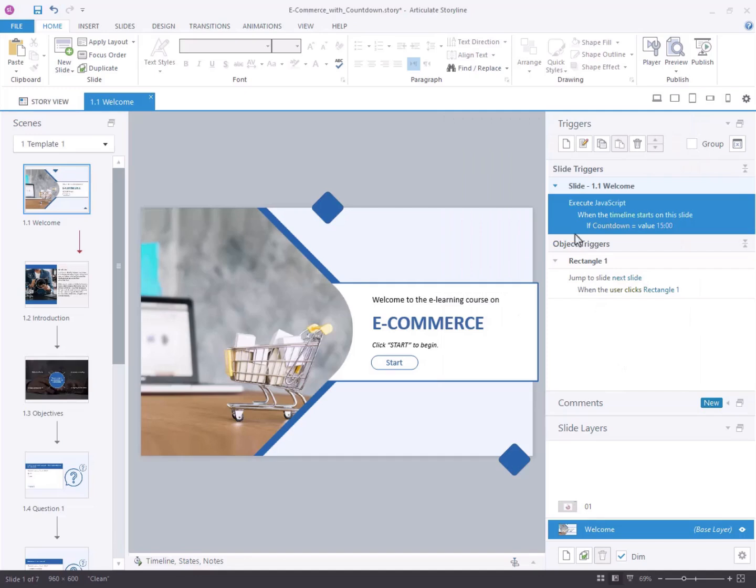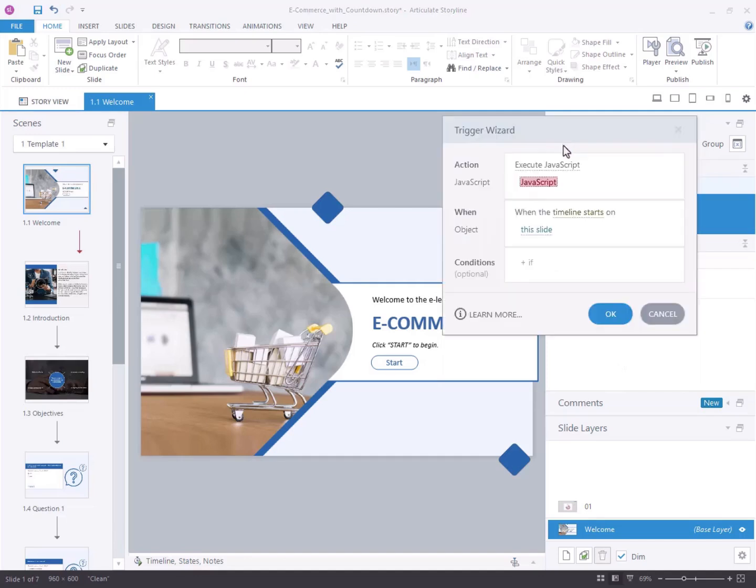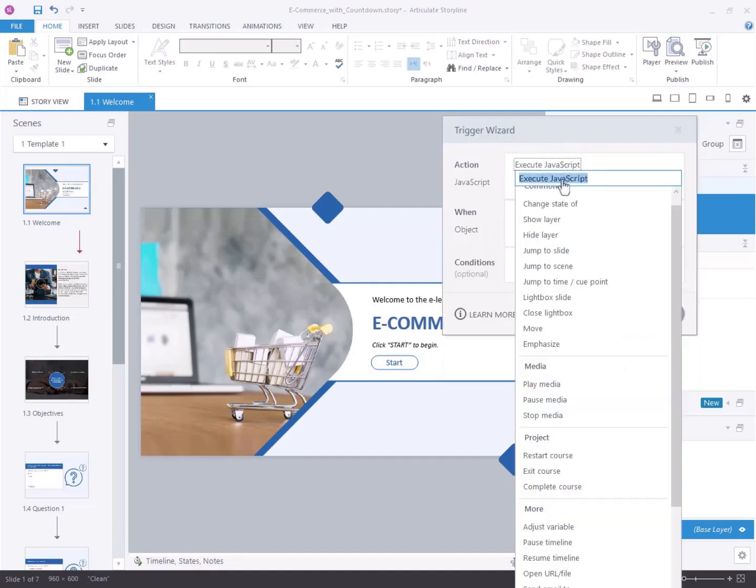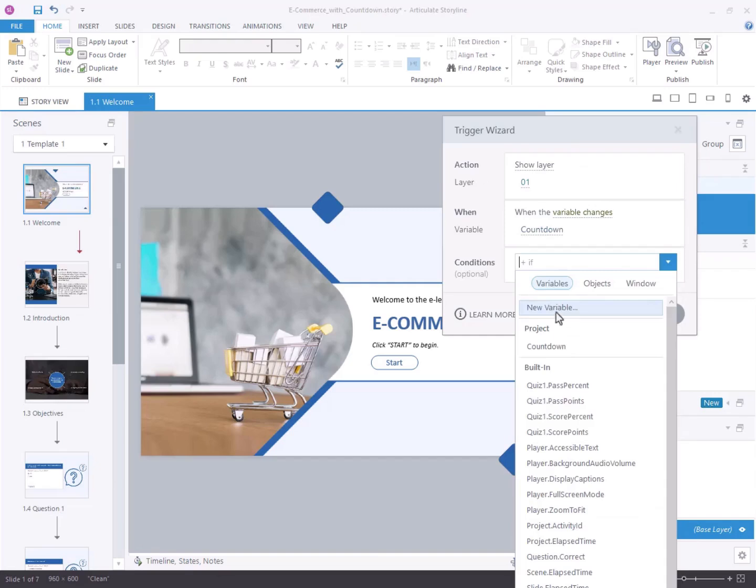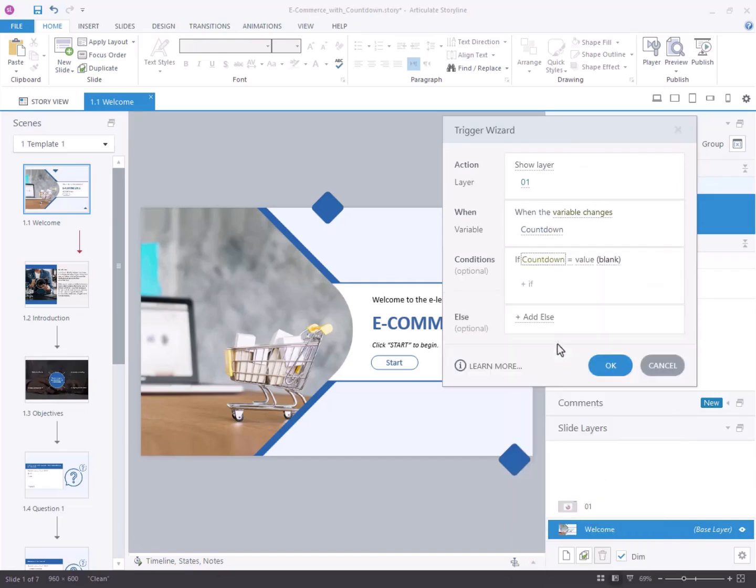Select create a new trigger. Configure the action to show layer. Trigger it when the variable countdown changes. In conditions, set the variable countdown is equal to zero.